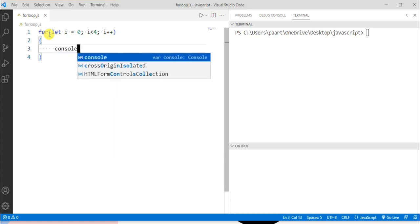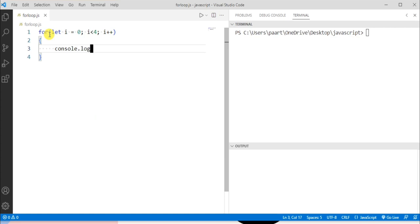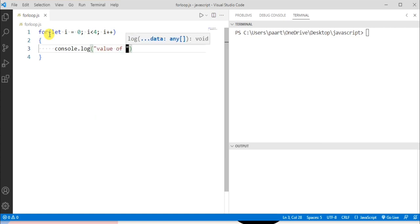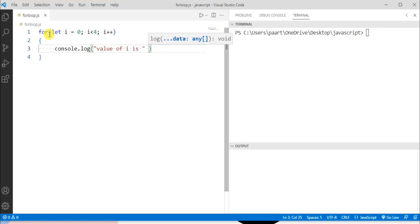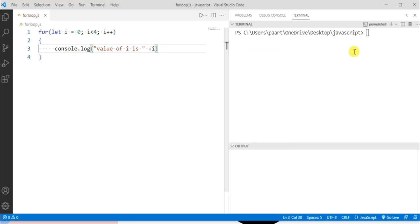And now the body of for loop. So let's print the value of i. Let me write console.log and then value of i and then give the variable name as i. Now to see the output, let's write node and then the file name that is for loop.js.